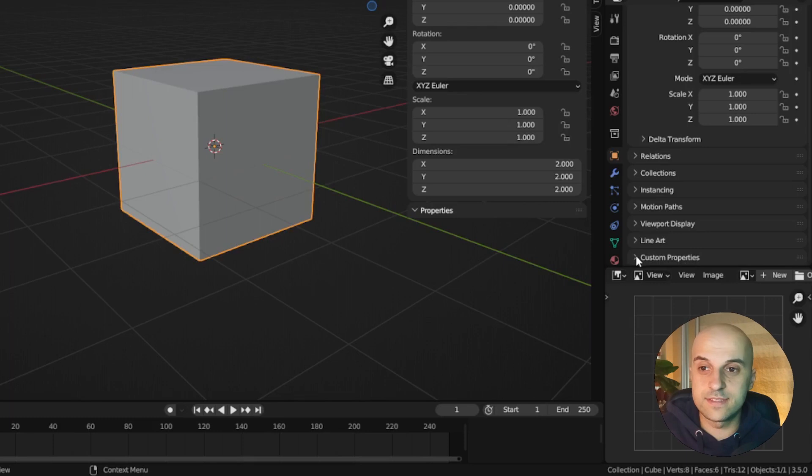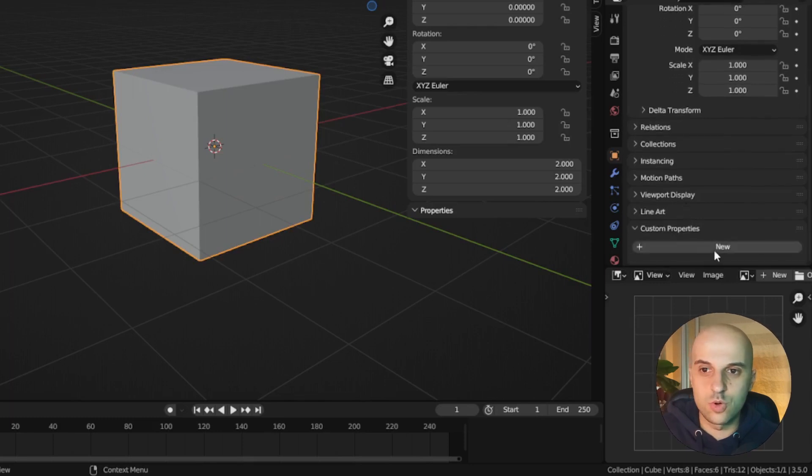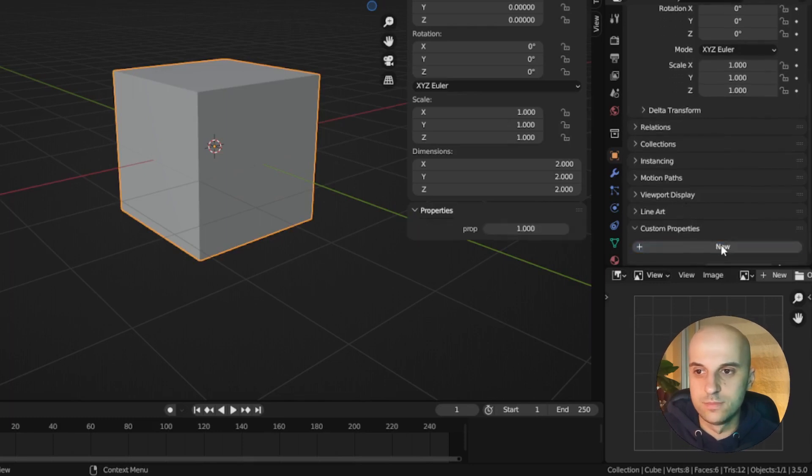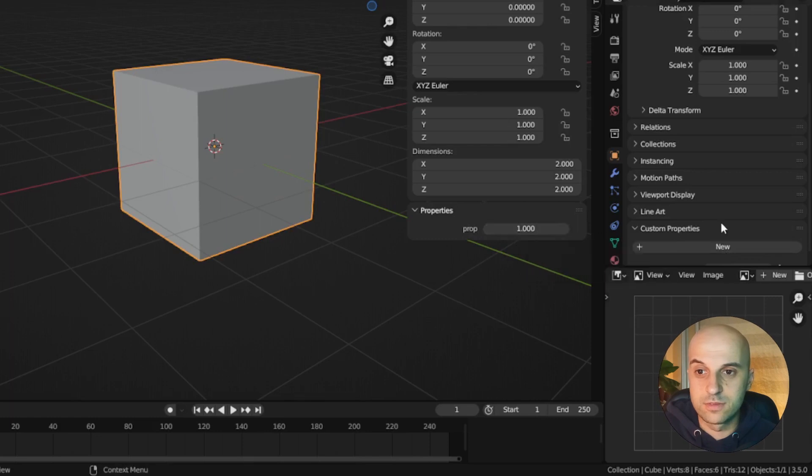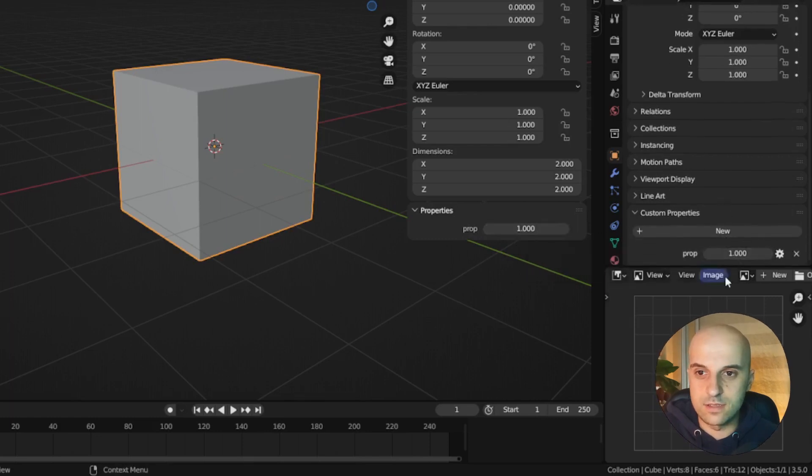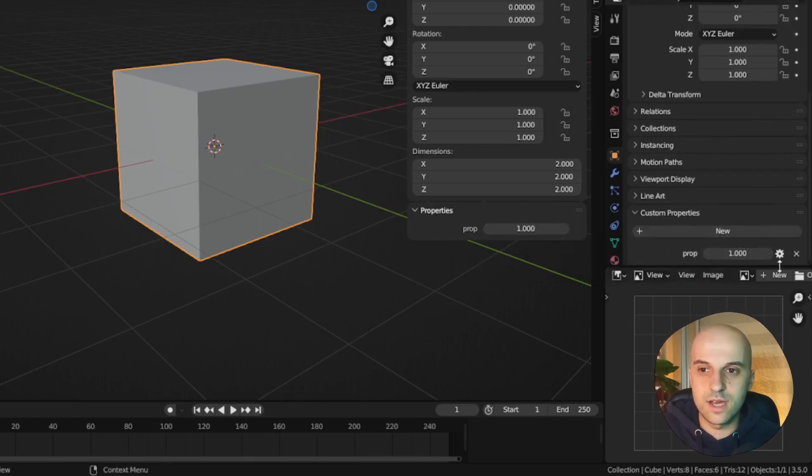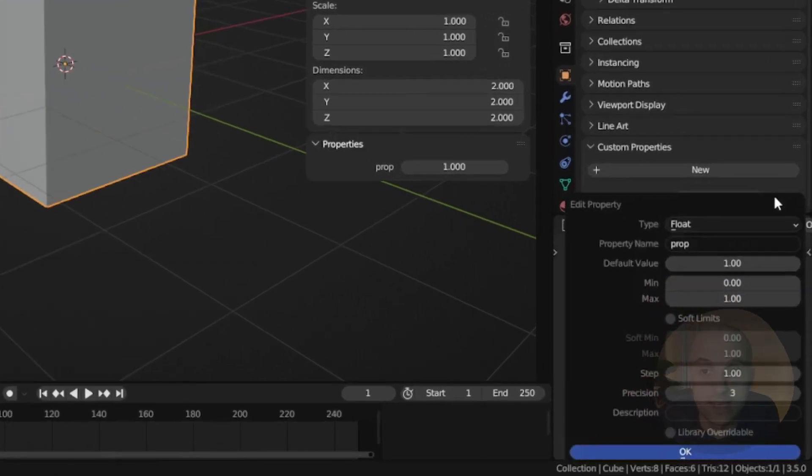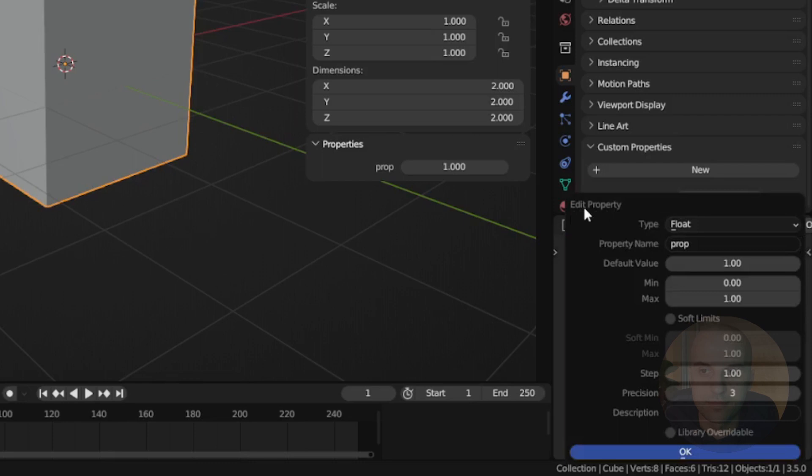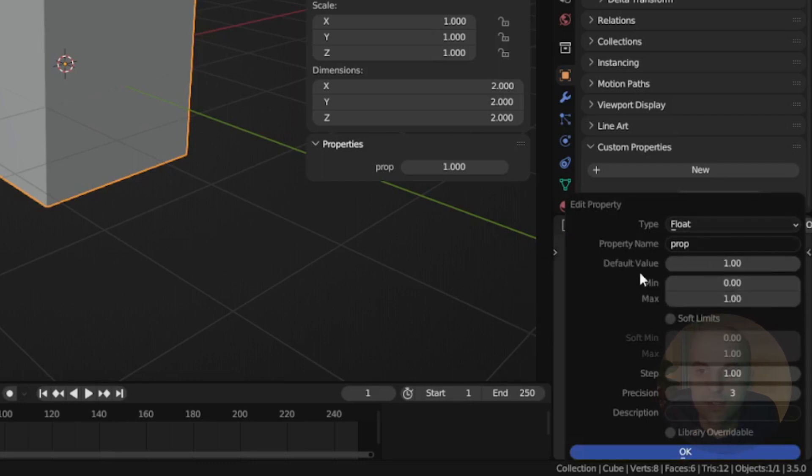And we don't have any at the moment, so I'm gonna click new. And here it showed in our properties panel, as well as here. Next to the prop there's this gear icon. If I click it, it brings up a window to edit that property. You can choose the type, name, values, and so on.